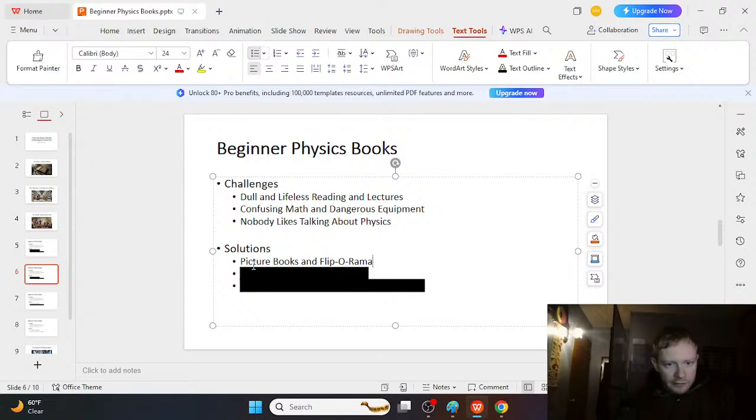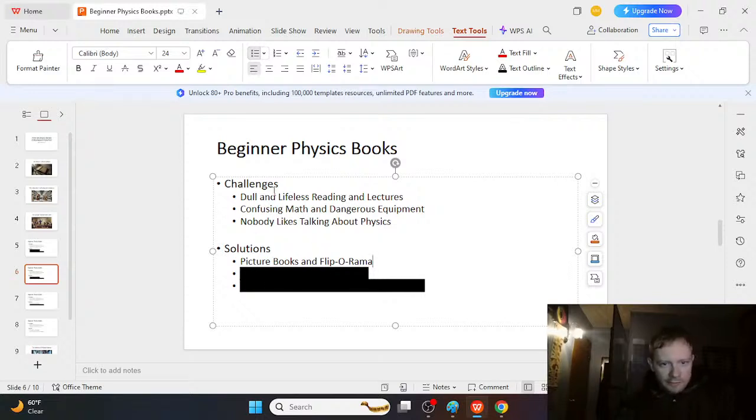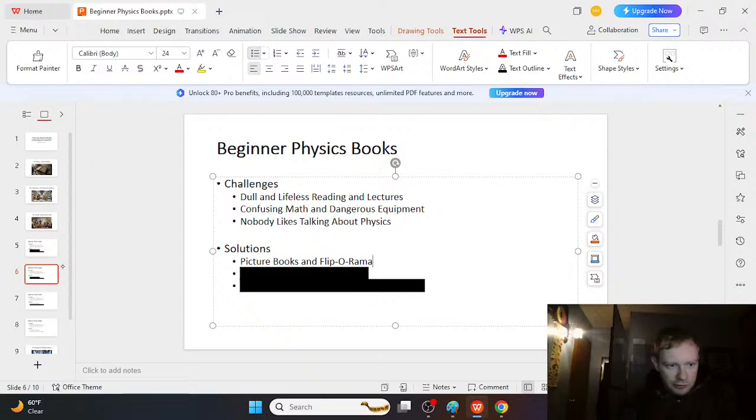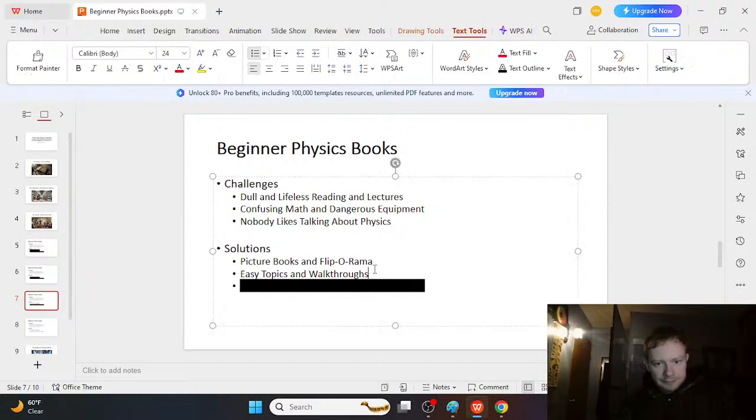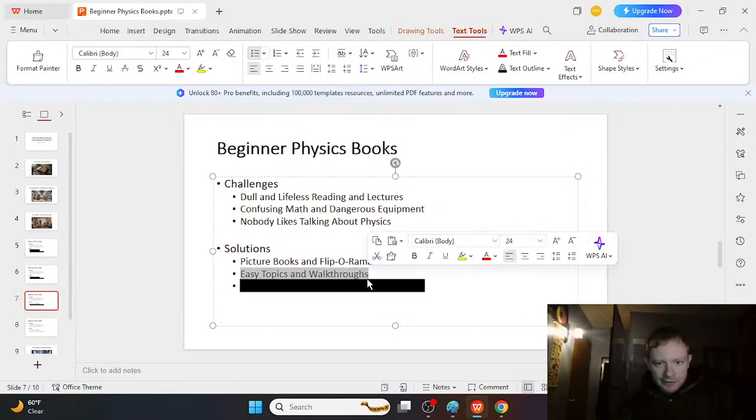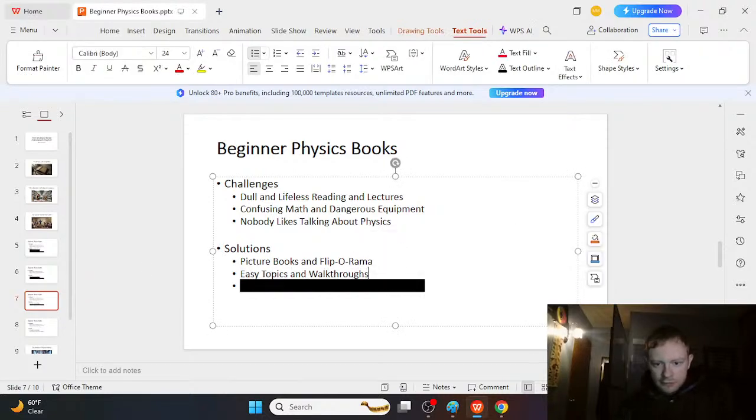All right. Well, it was just kind of picture books and flip-o-rama. You can kind of flip through the books without having to read them. And that makes it so much more interesting, especially if you can really learn. And the next thing is easy topics and walkthroughs.